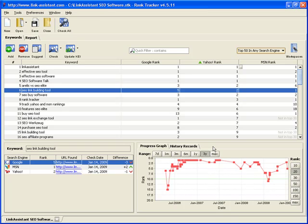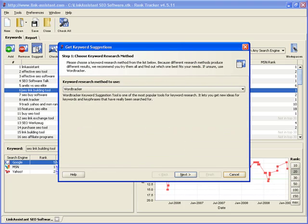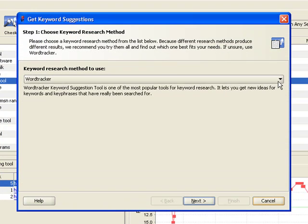Luckily, you don't have to guess. Rank Tracker will help you figure out where the searcher's mind takes him and make sure he ends up at your website. Again, this is as easy as clicking the Suggest button. Here, we have nine over-the-curve keyword research methods to pick from.